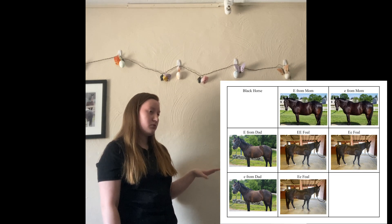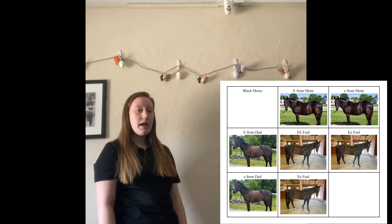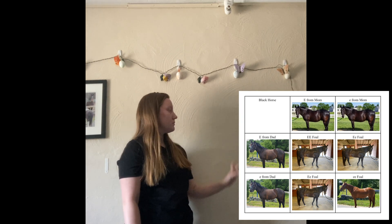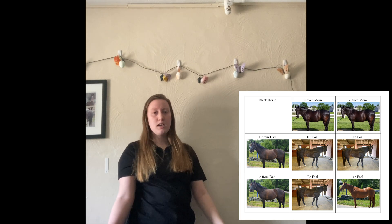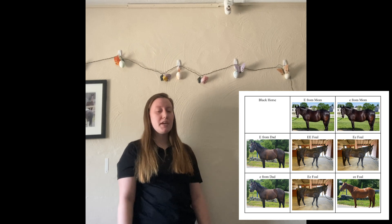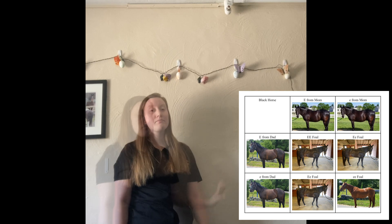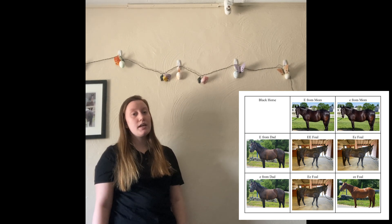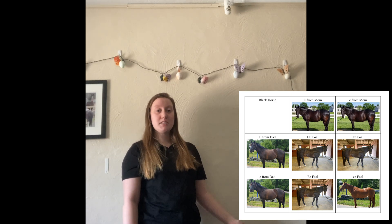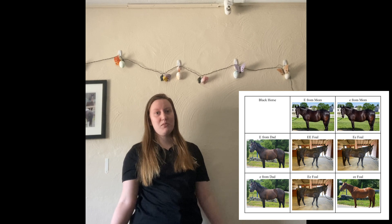Now let's move down to the third box. Again, you're taking the dominant E from mom and the recessive E from dad, so you're going to have the heterozygous condition again. Now what happens in the last box? You're taking the recessive E from mom and the recessive E from dad, so the foal is going to be homozygous recessive. But we've already established that a black horse cannot be homozygous recessive in the E allele, so that foal is going to be chestnut. So there is a 25% chance the foal will be homozygous dominant, a 50% chance heterozygous, and a 25% chance the horse will actually be chestnut.